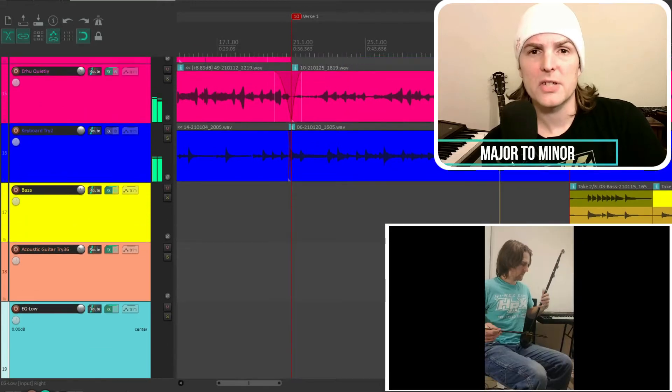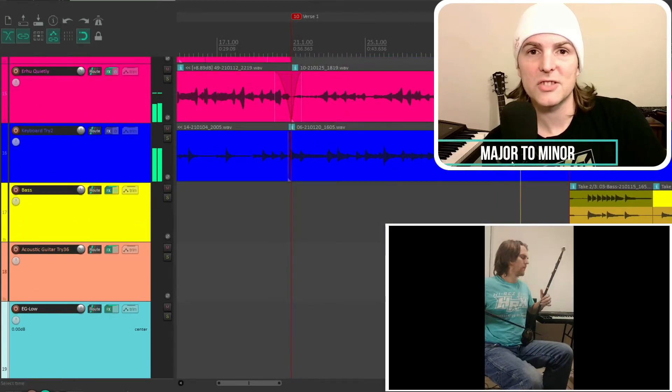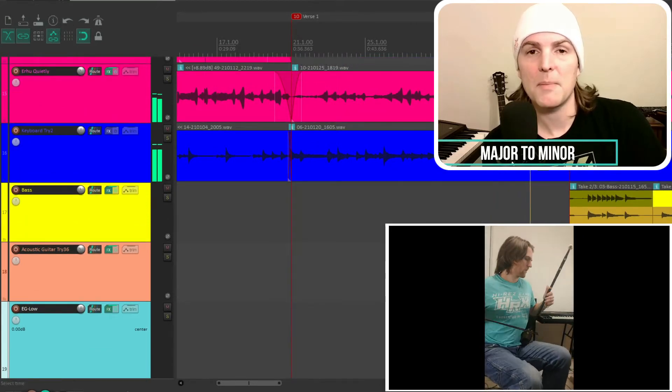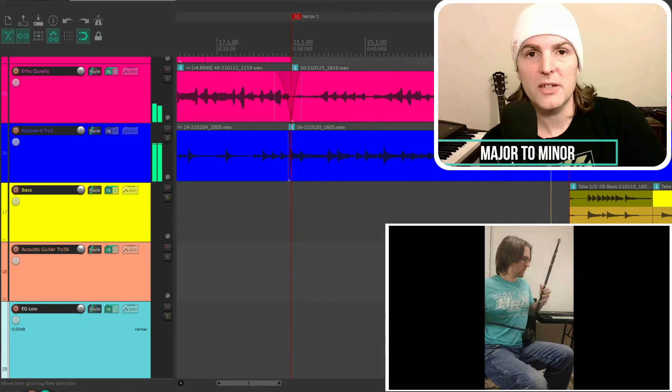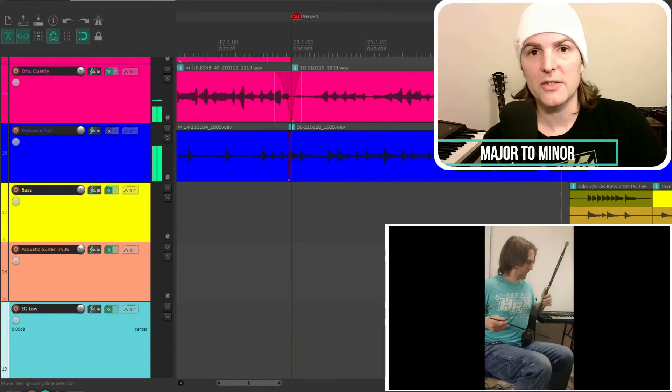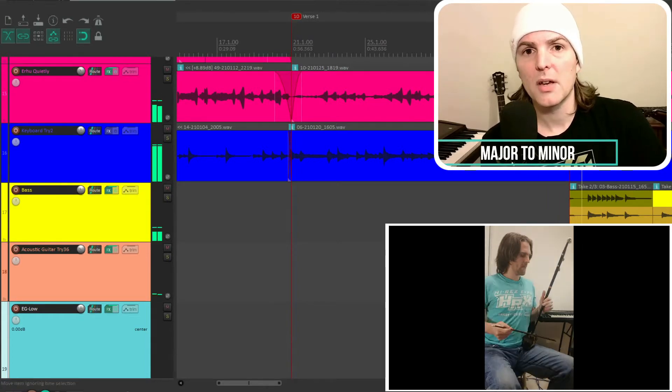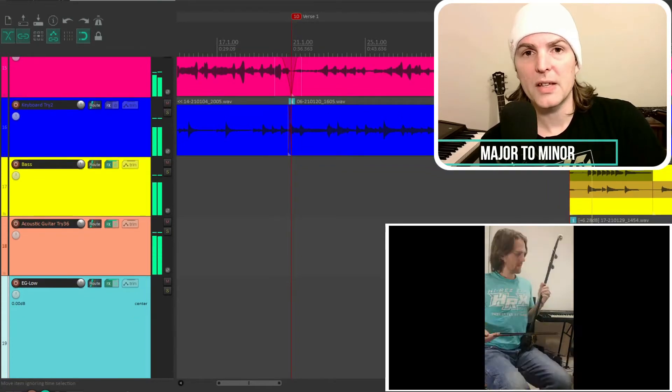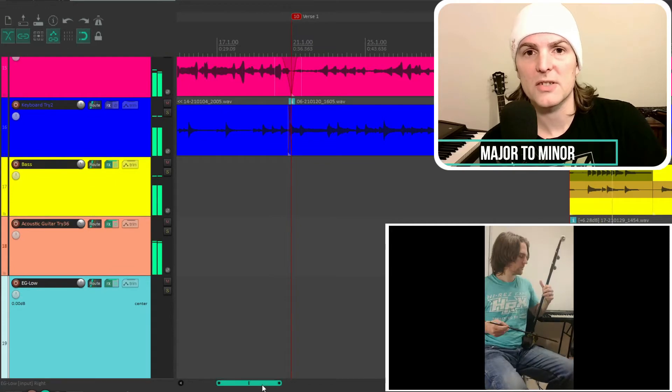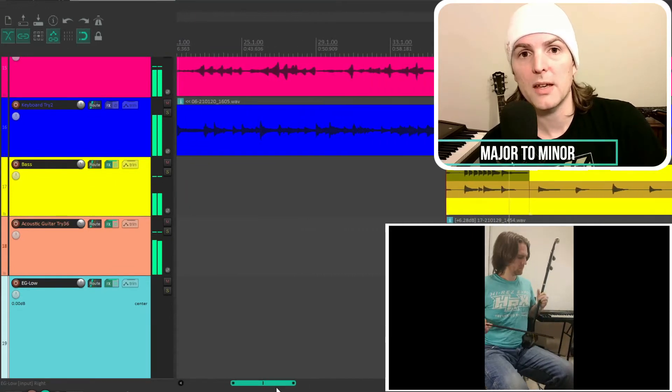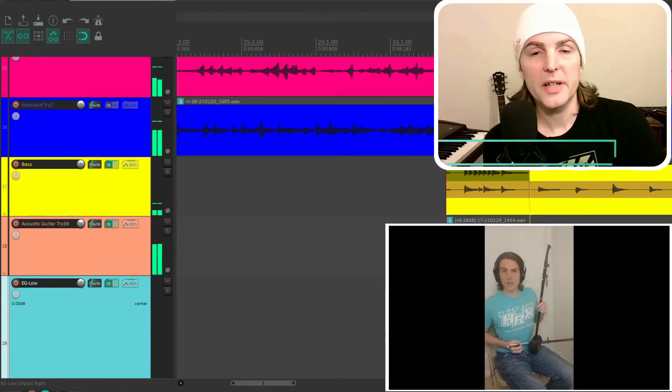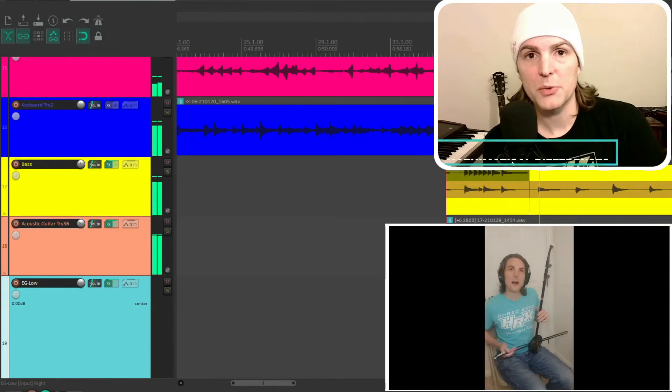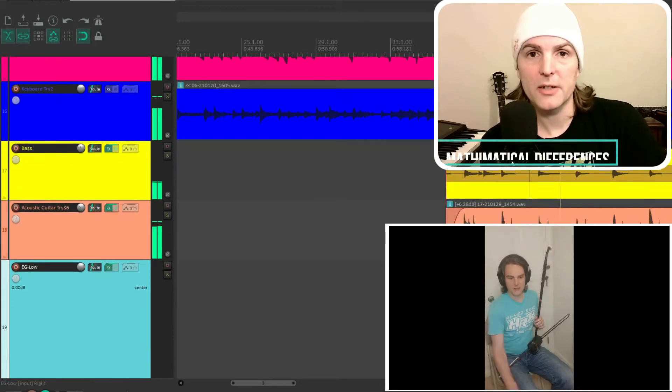Major to minor is the process of taking an existing song that's in a major key and converting it into a minor key so that the lyrics stay the same, but the feeling and emotion behind the song are slightly altered by the new key. So what is the difference between a major and a minor?